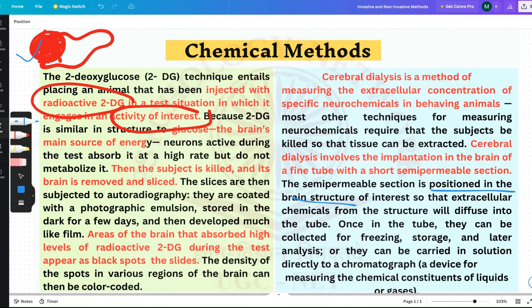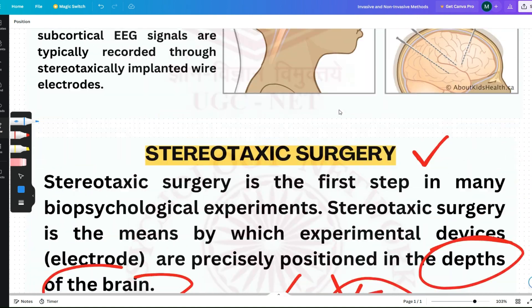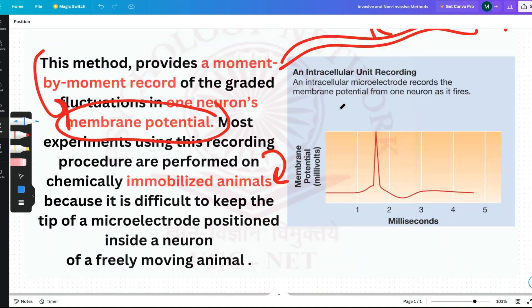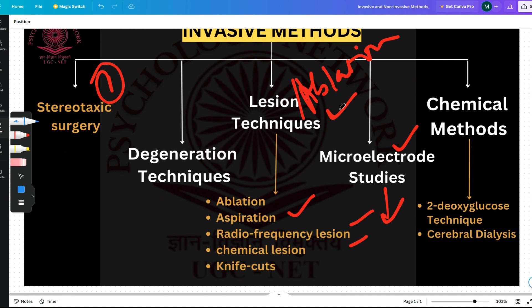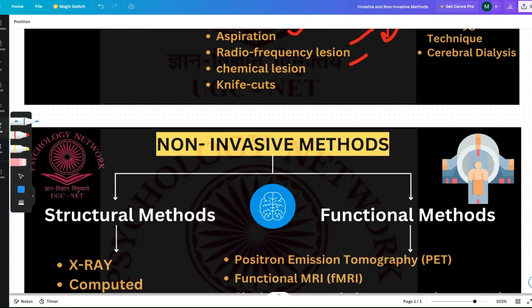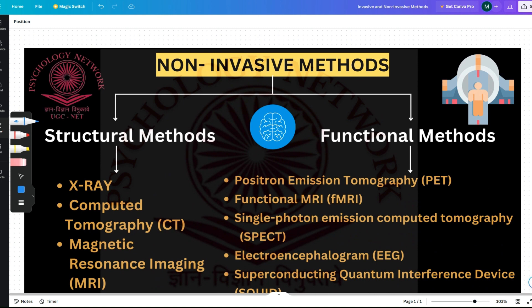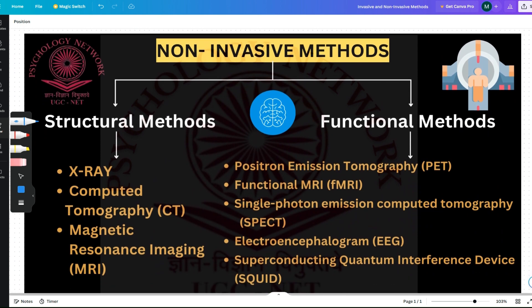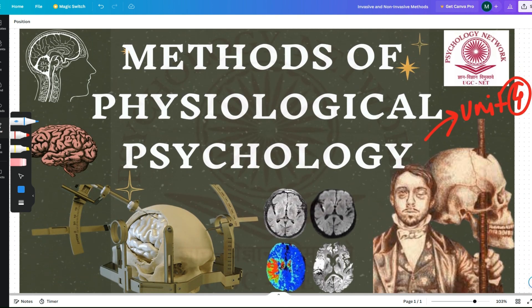That is all for this video. We covered chemical methods, stereotaxic surgery, and microelectrode studies. What is left is degeneration techniques and lesion techniques, which I will cover in a second video. The third video will be on non-invasive methods. Please subscribe to get notifications when I upload the other parts of this series on methods of physiological psychology. Thank you for listening, and don't forget to like and subscribe.